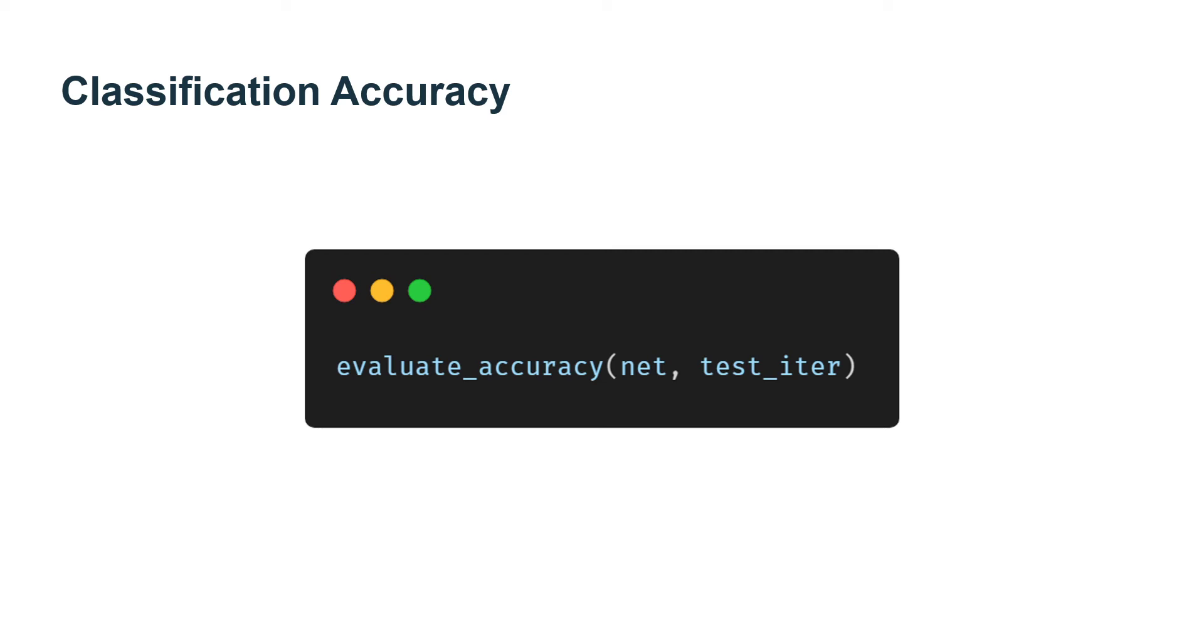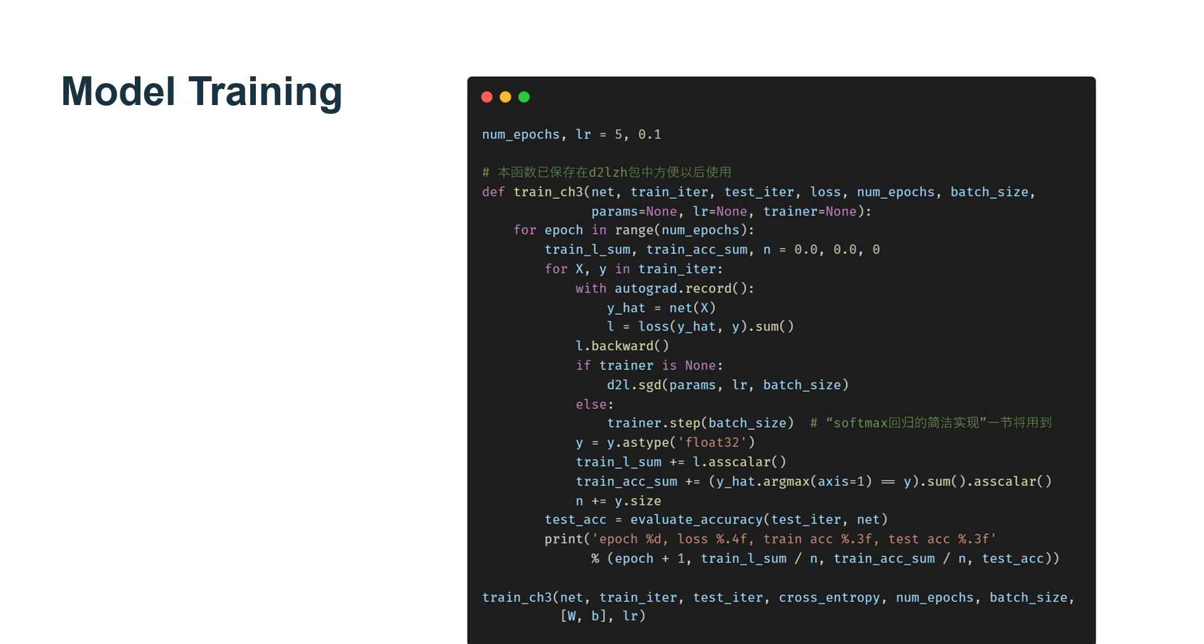Since the equality operator is data type sensitive, we also need to convert to the same type. The result is an ndarray containing entries of 0 and 1. Taking the mean yields the desired result. Similarly, we can evaluate the accuracy for model net on any dataset accessed via data_iter.